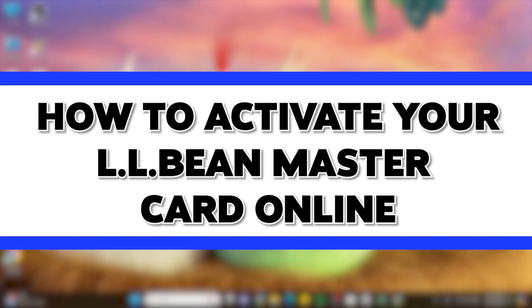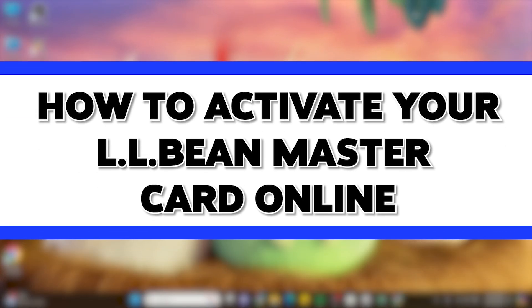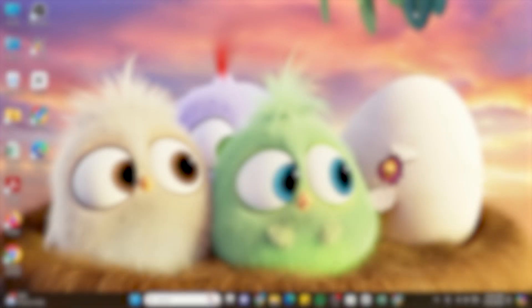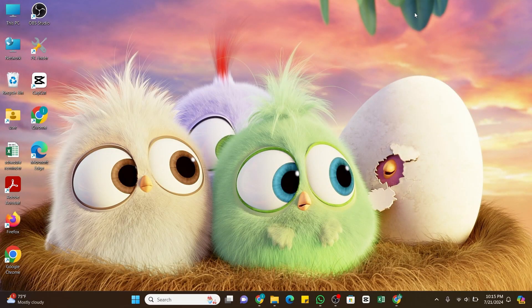How to activate your LL Bean Mastercard online. Hello and welcome to our YouTube channel, How-To Tutorials. In today's video, I'm going to show you how you can activate your LL Bean Mastercard online. For that, you will need to go to the official LL Bean Mastercard management site.